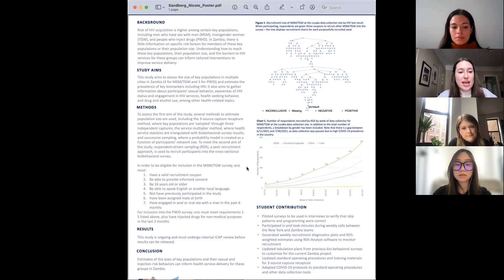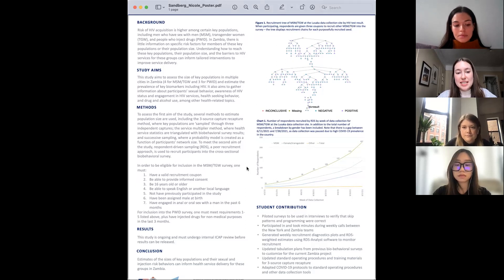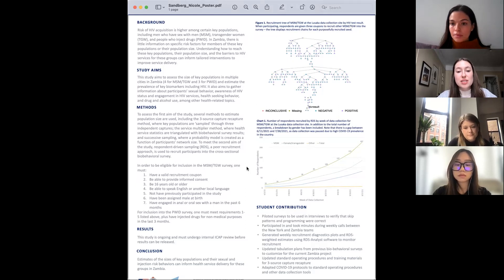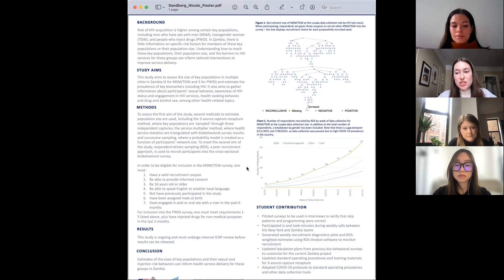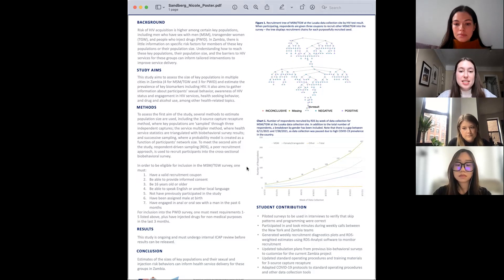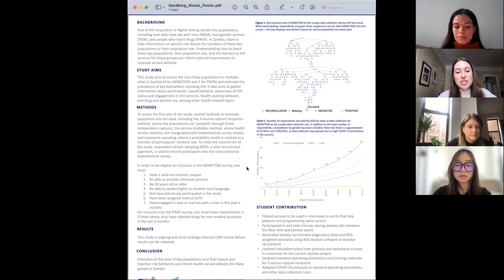We approached members of each key population and gave them a marker of sorts to denote that we had talked to them. In our case, they were little bracelets. Three different times, researchers would go out and see how many people had bracelets, see if they could get anyone else from these populations to give them a second bracelet, and to triangulate the size of these populations.